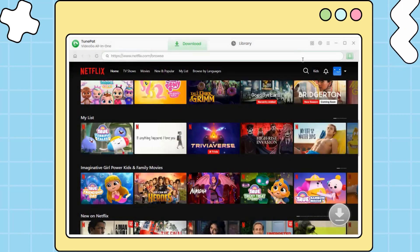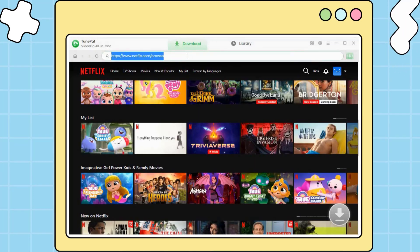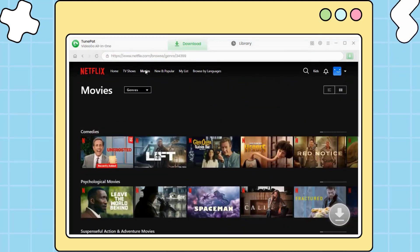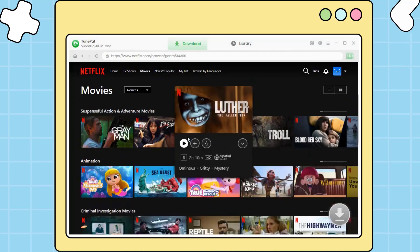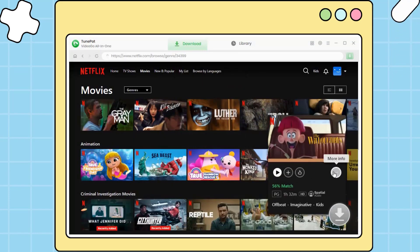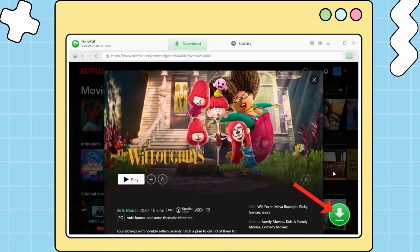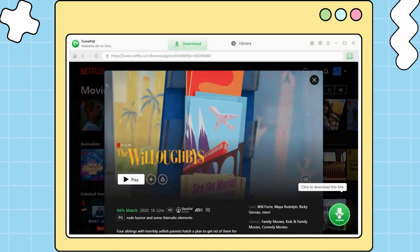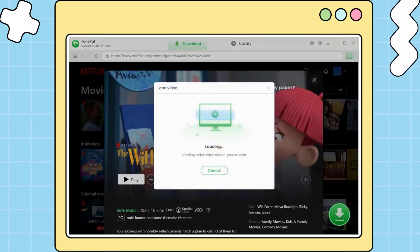Next, locate your favorite Netflix video. You can enter the video link or title into the search bar or navigate on the web player. Open the description page of your favorite Netflix movie and click on the green arrow to let VideoGo load the movie.